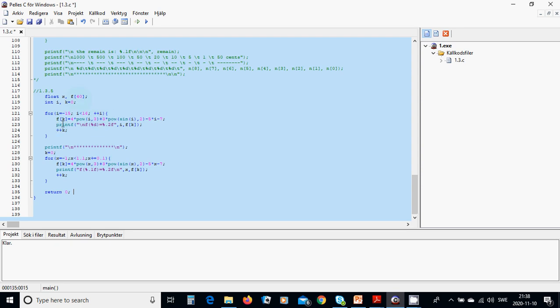f of k, k is from 0, 4 multiplied by power i by 3 plus 3 multiplied by sin 2i minus 5i minus 7